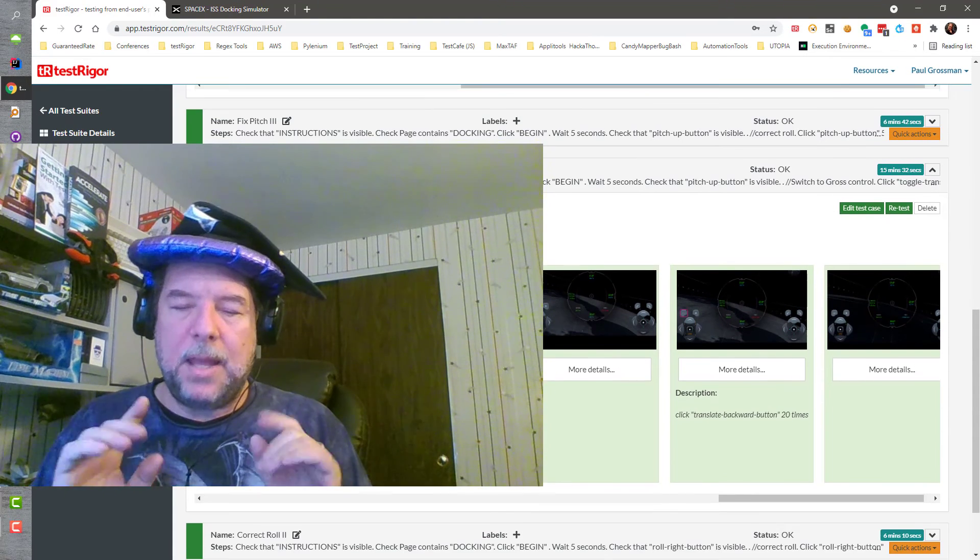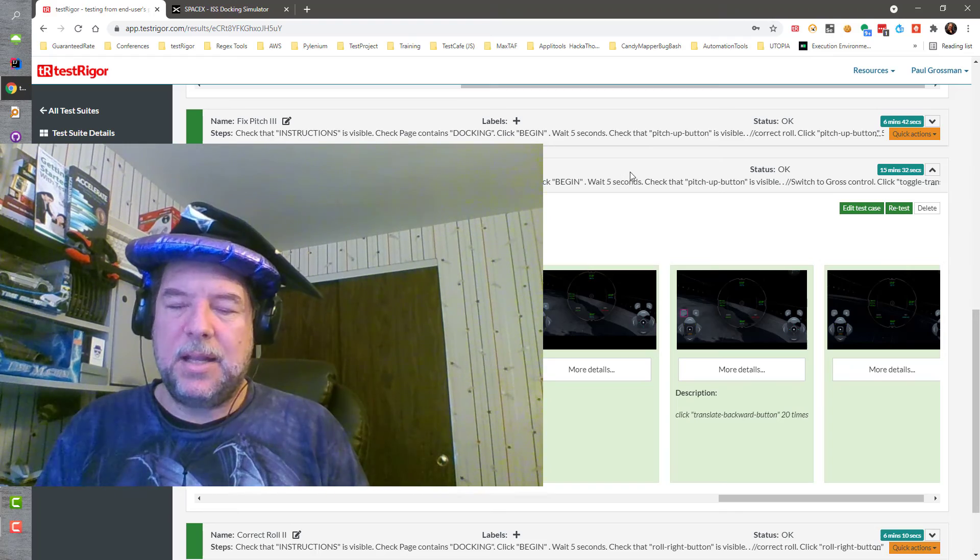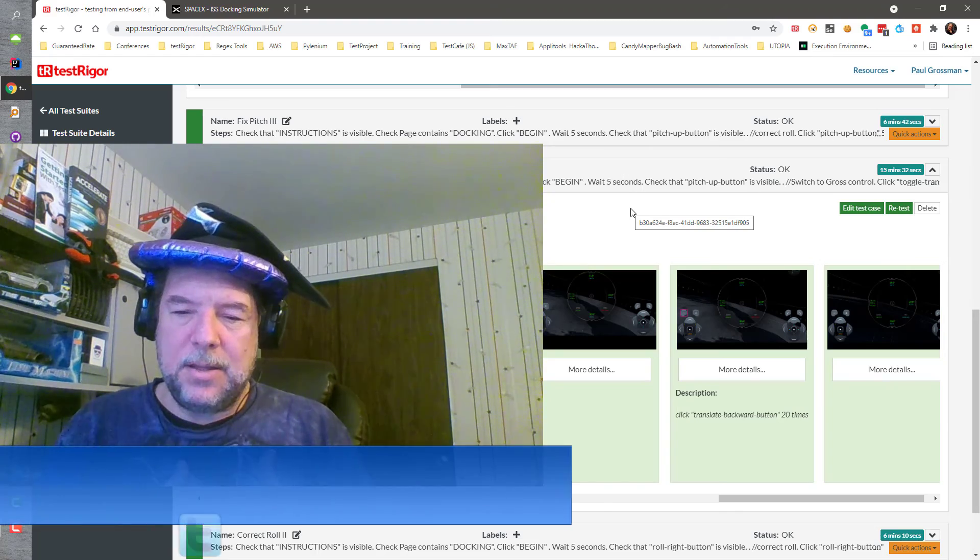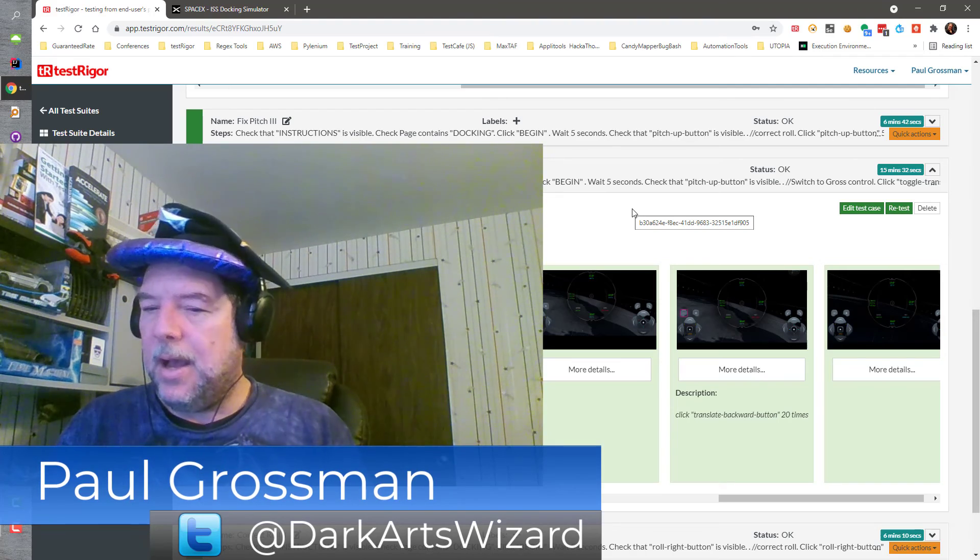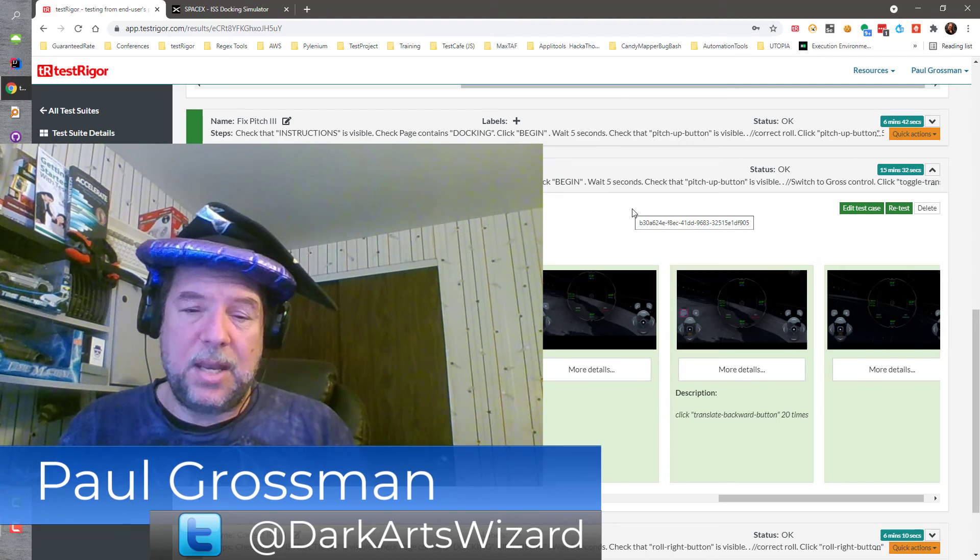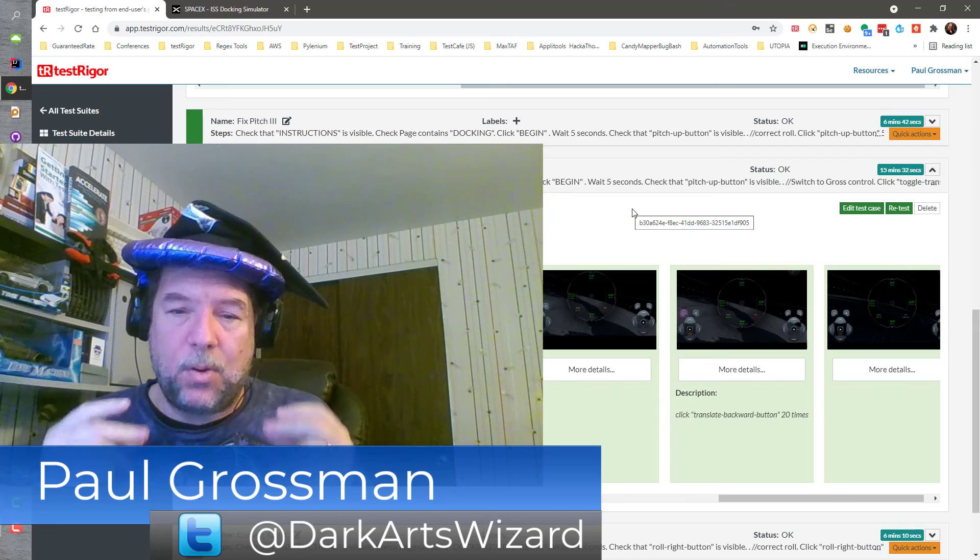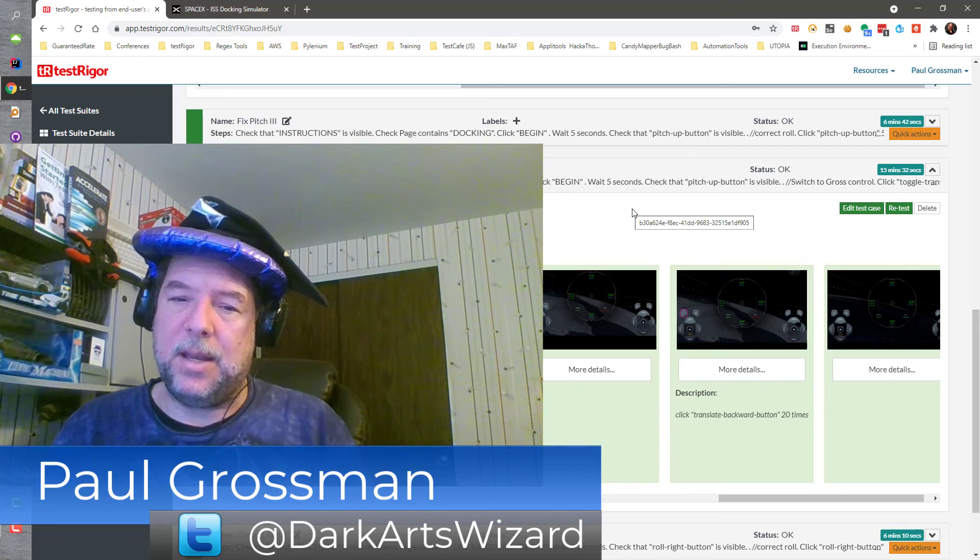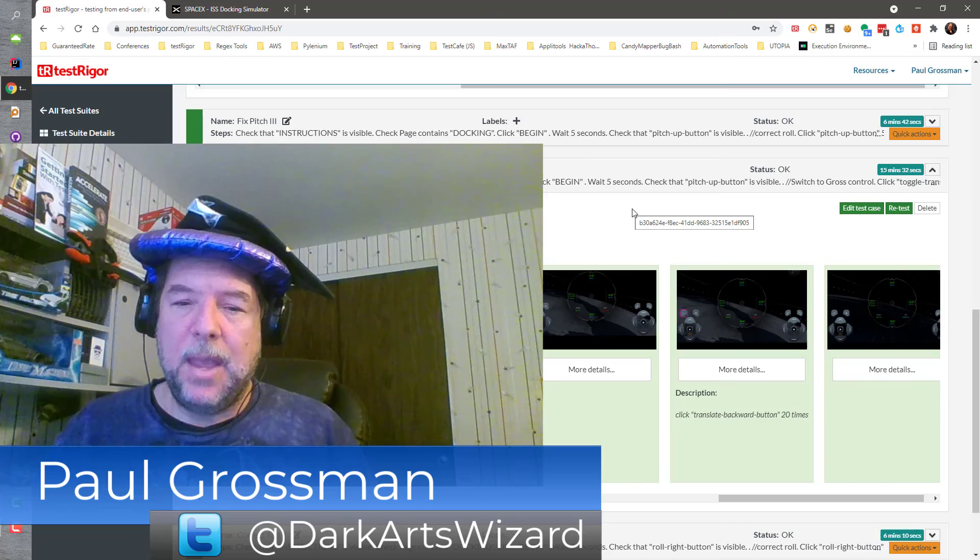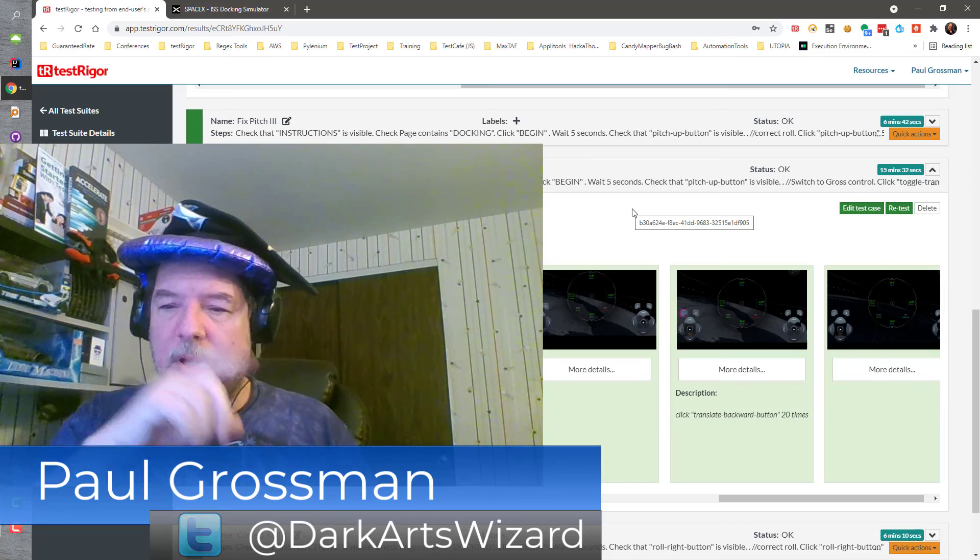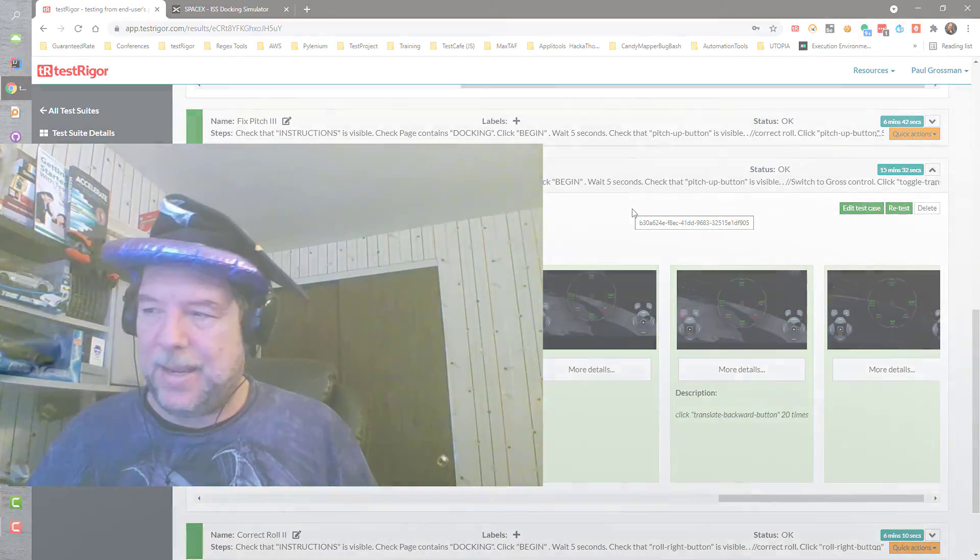Oh and by the way, if you like what you see, click the subscribe button and take a look at some of these other videos here. If you happen to be an SDET or a manual tester who wants to just get into test automation and do it the easy and quick way and really inexpensive way, why don't you take a look at TestRigger. My name is Paul Grossman, I'm the Dark Arts Wizard, and thank you so much. Have yourself a great day.